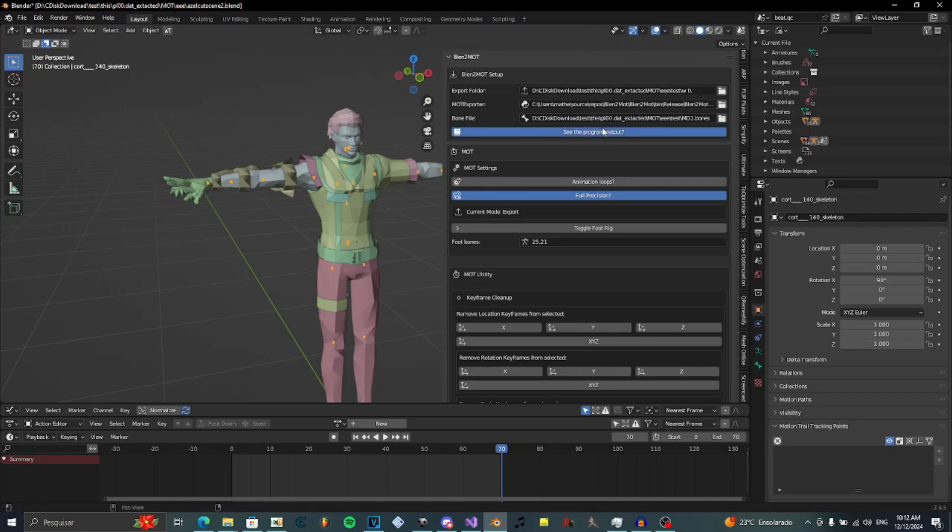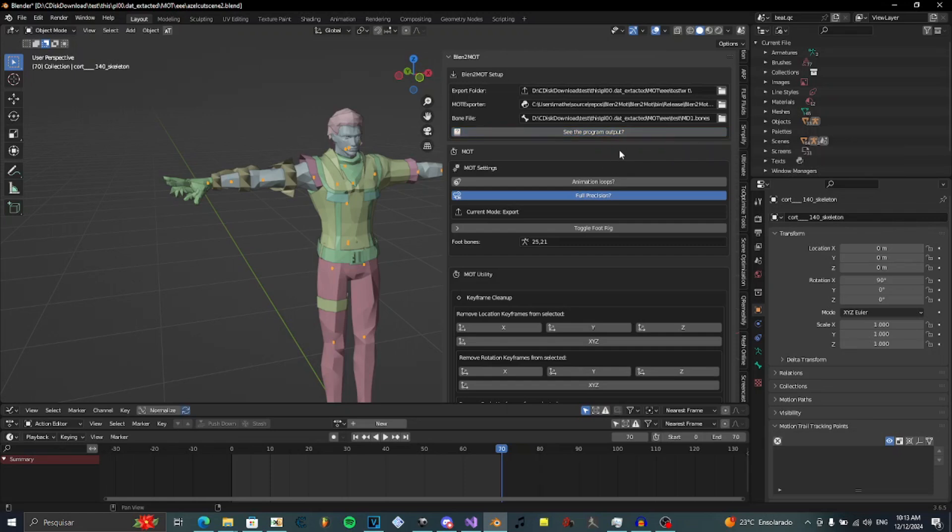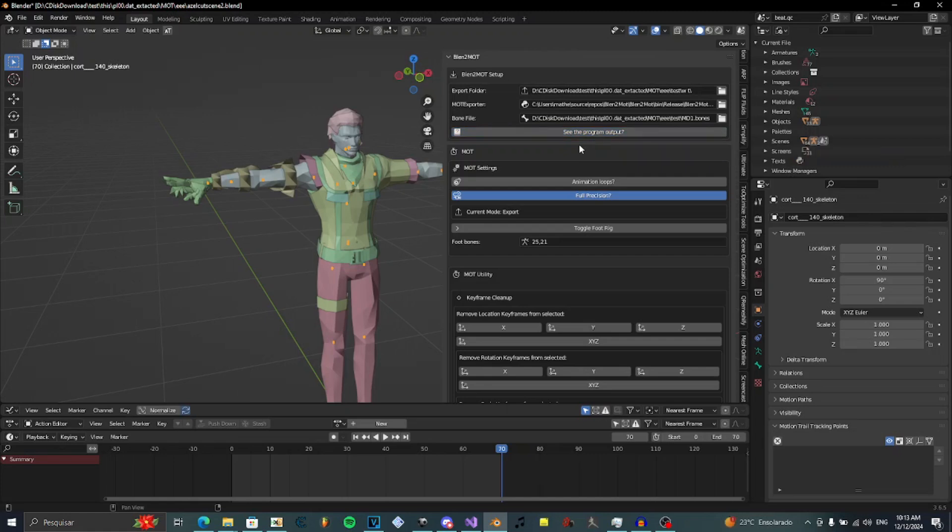See the program output. You select this only if you want to see what the program is printing. What's going on in the program. In case you think there is something wrong going on or some bug, you just select this and report it to me.